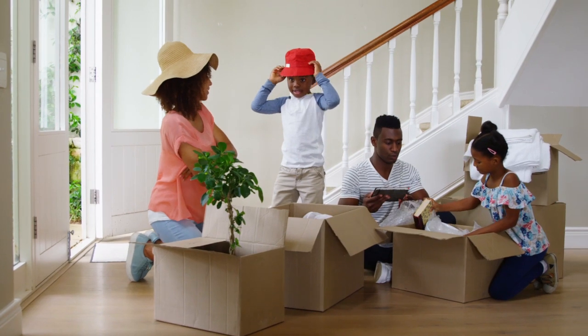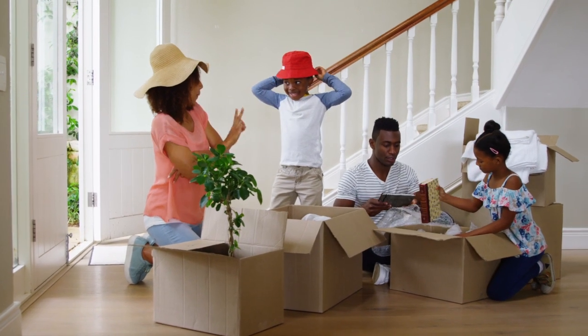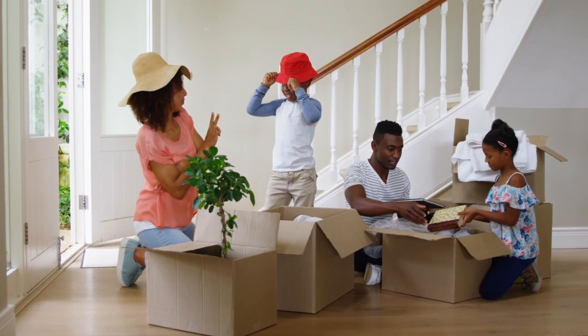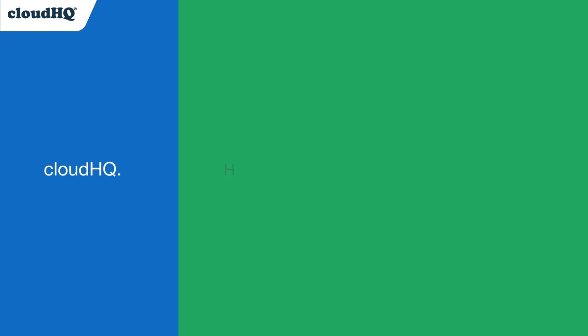Now I can use this data to pinpoint me in the direction of my perfect dream home. CloudHQ helping your productivity one click at a time.